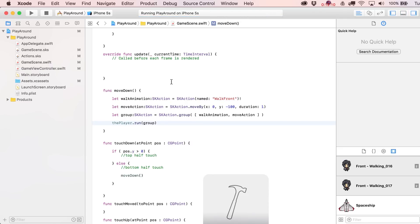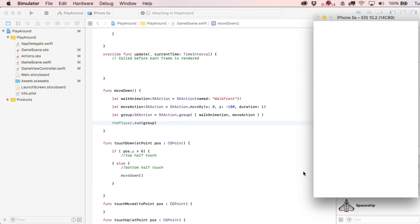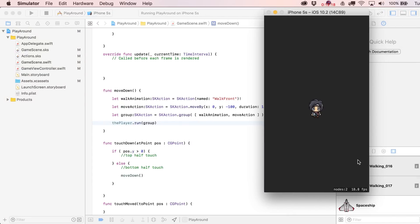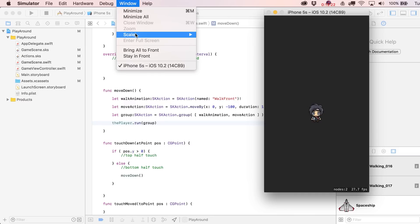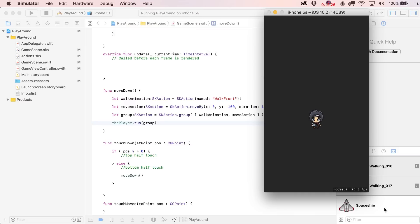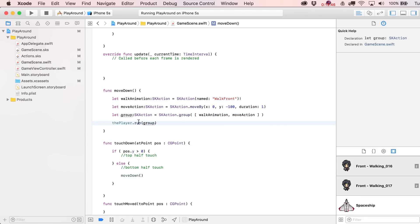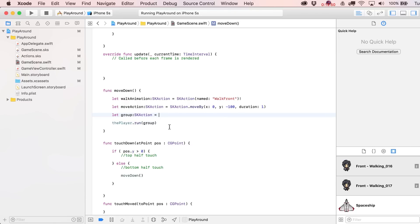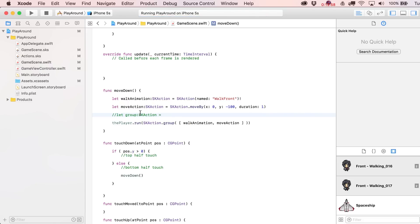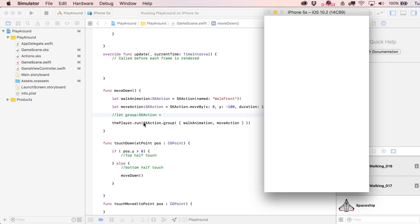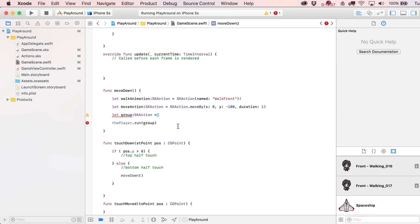Now we switch player.run to use the group instead of just the moveAction. Running it again — I click down, and you can see his legs are moving. Once the action finishes he goes back to his idle animation. Think about how easy that was — really just four lines of code. You could even compress it by inlining the variables, and it does exactly the same thing — there he goes walking again.